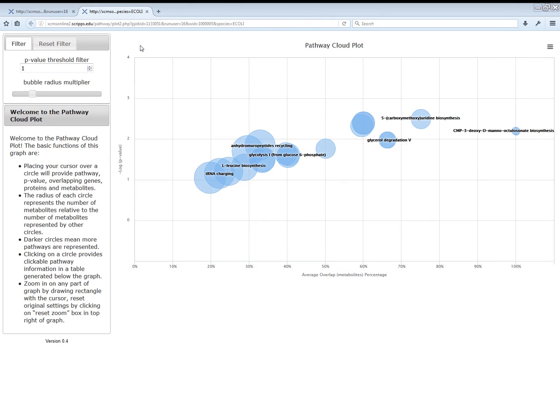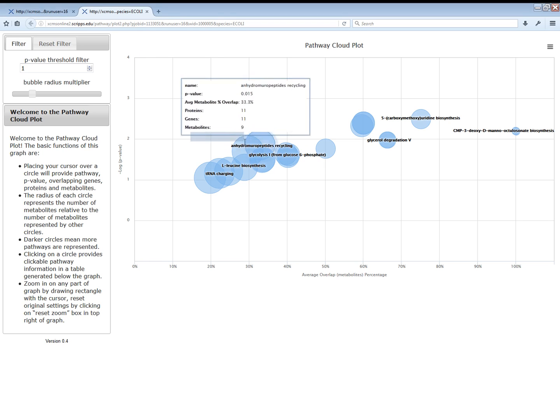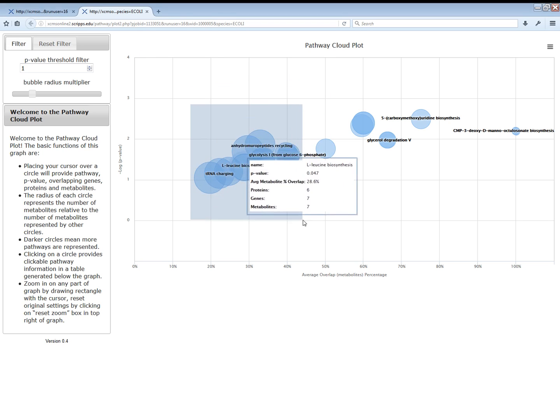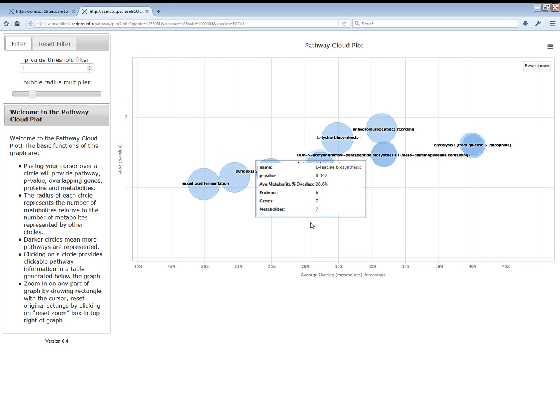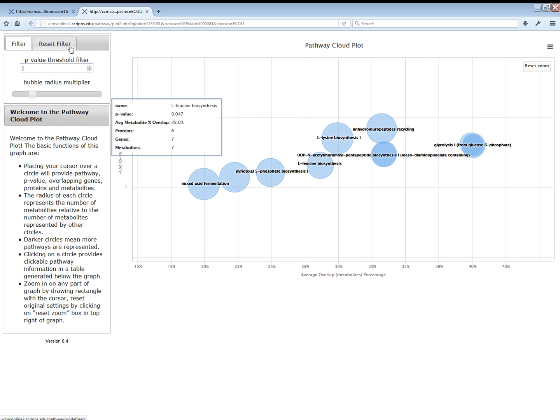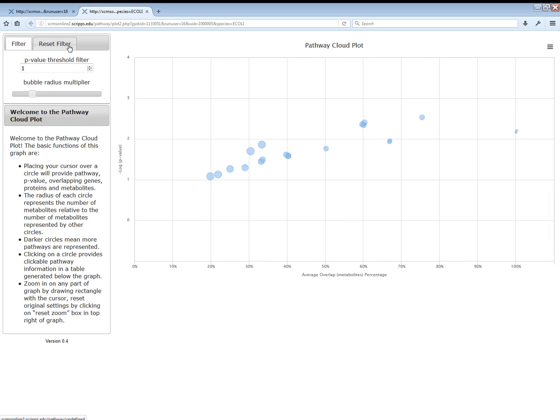There are a number of different ways to change what is displayed on the screen. You could zoom in by clicking the left mouse button and dragging around an area. Clicking Reset Filter will return you to the original view.